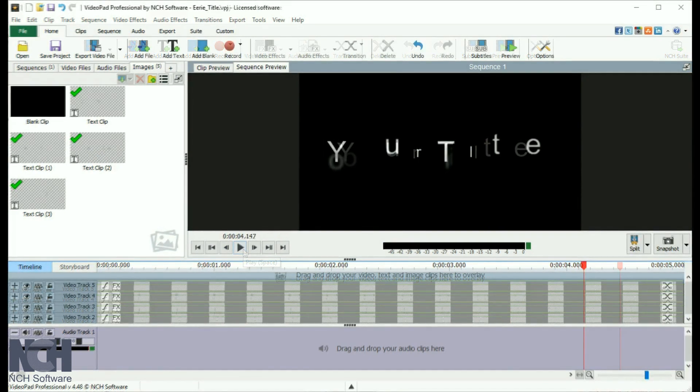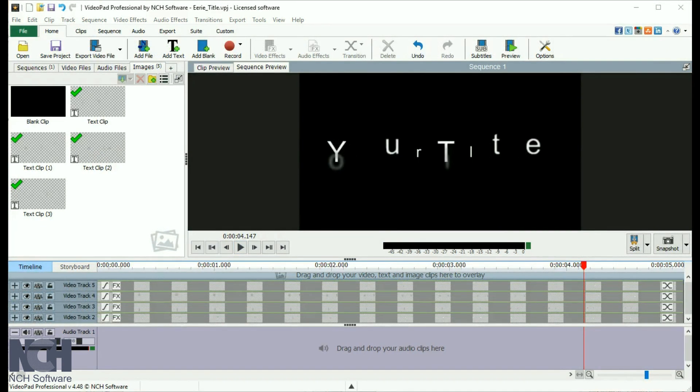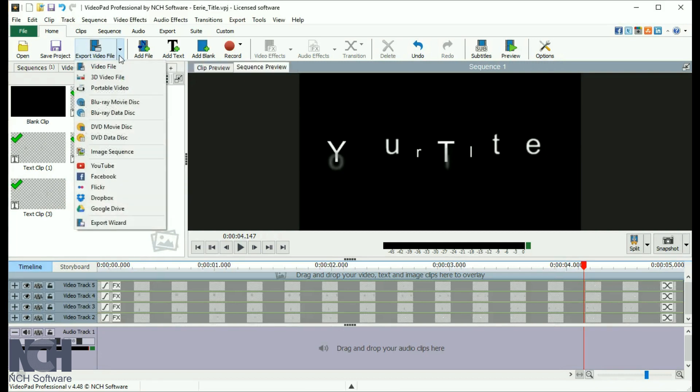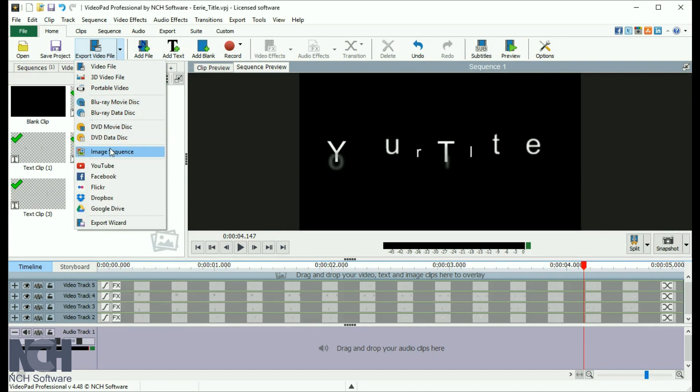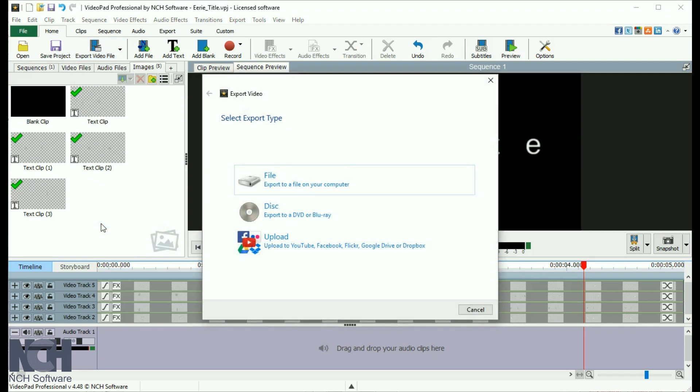When you are ready to save your completed movie, open the Export Video File drop-down list from the button on the toolbar. You can select your desired output from this list or click on the Export Wizard option. The wizard that opens will guide you through the steps to save your finalized movie.